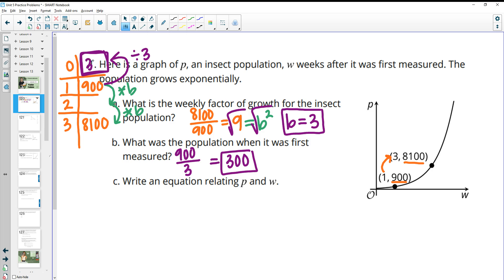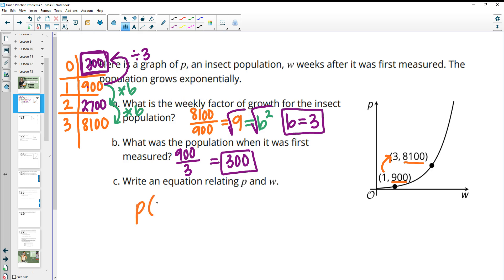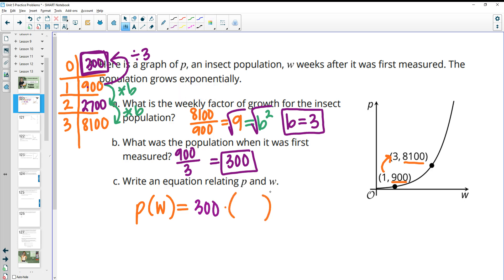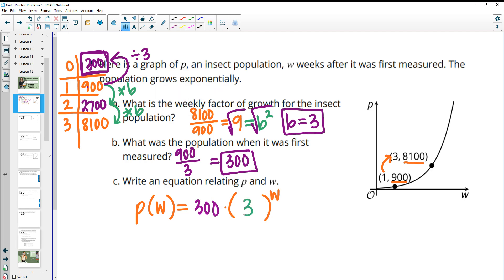That puts us at 300 for the initial population. And we know if we plug 300 in, we multiply by 3 to get 900, multiply by 3 to get 2,700, and multiply by 3 to get 8,100 — so everything checks out. Then we write the equation: P equals 300 times 3 to the power of W, where W is the number of weeks.